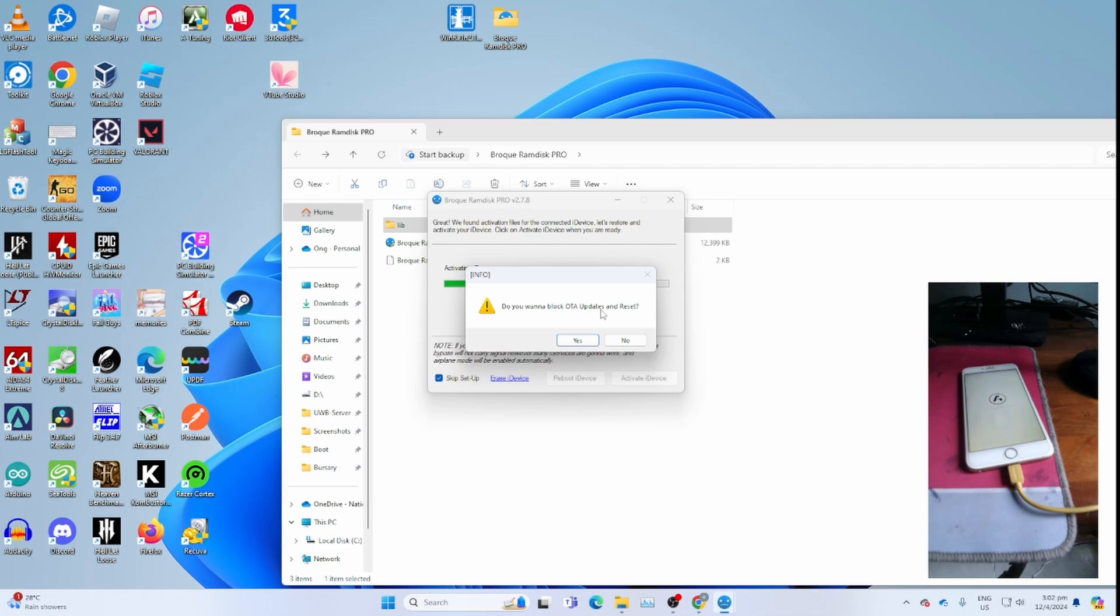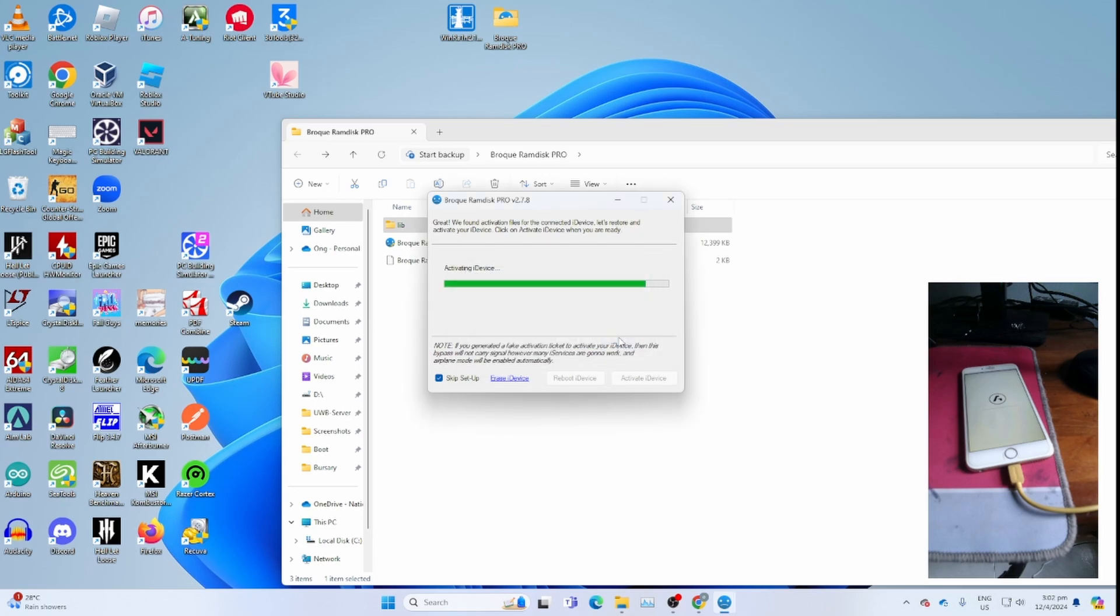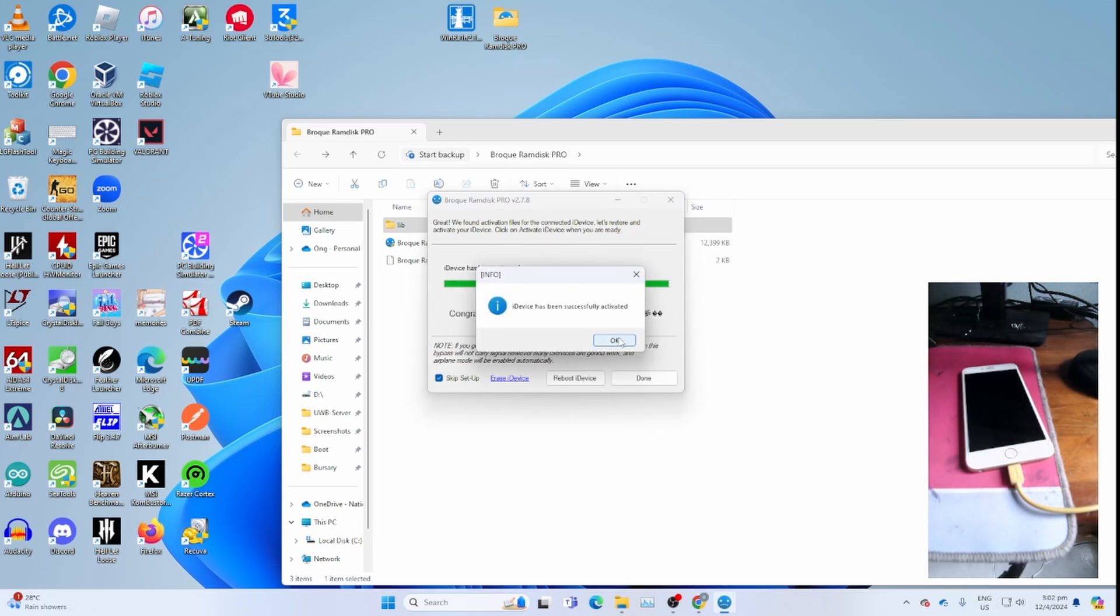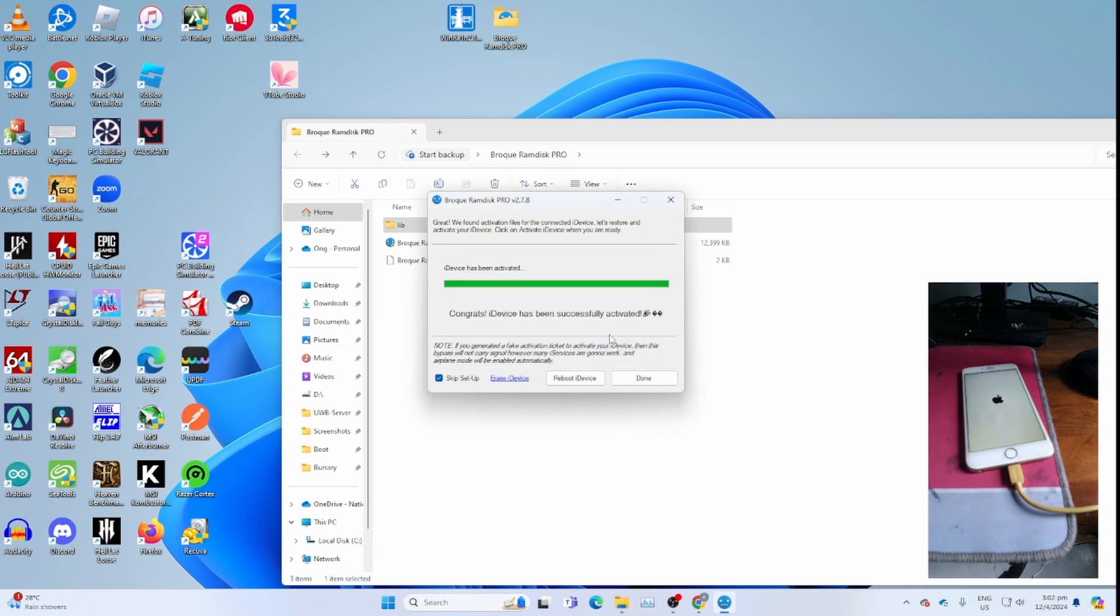If you get 'do you want to block OTA update and reset', this is up to you. For me, I'll be clicking no. If you really want to block OTA update and reset, you can click yes. This is up to you. Once you get iDevice has been successfully activated, click OK.